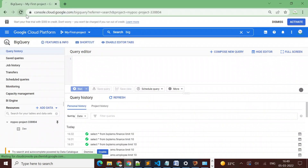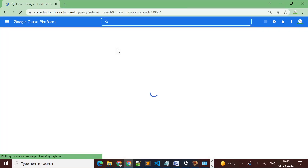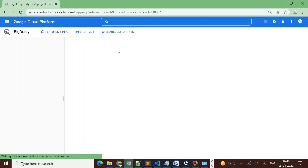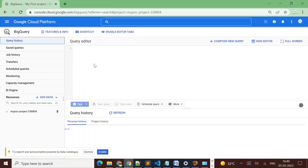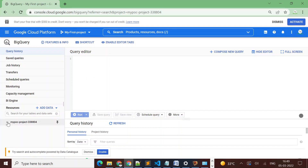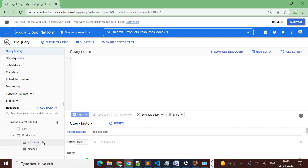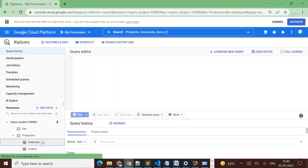I'll select 'BigQuery Data Viewer' and click 'Add', then click 'Done'. Now let's see if this user is able to see the production dataset. Yes, the user is now able to see the production dataset.